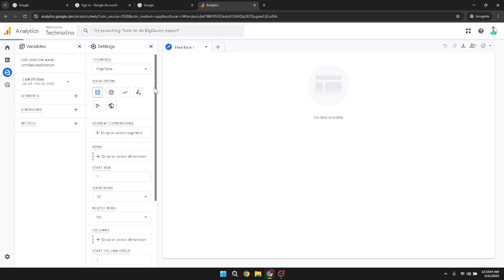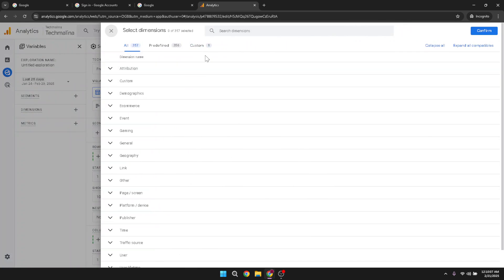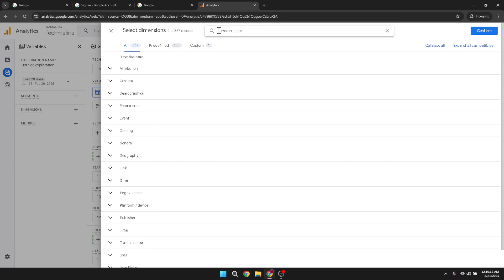Moving forward we need to focus on the dimensions section. Click on the plus icon in this section which allows you to add different dimensions to your report. In the search bar type in session source and landing page. These are critical as they're going to help track where your traffic is coming from and which landing pages your visitors are using.